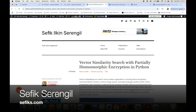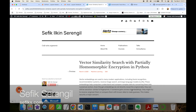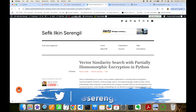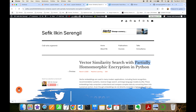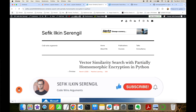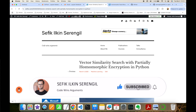Hi folks, this is Sefik. In this video we are going to talk about how to perform encrypted vector similarity search with partially homomorphic encryption in Python. Before we begin, please like the video and do not forget to subscribe to the channel to stay up to date with the latest videos. Your comments are more than welcome.